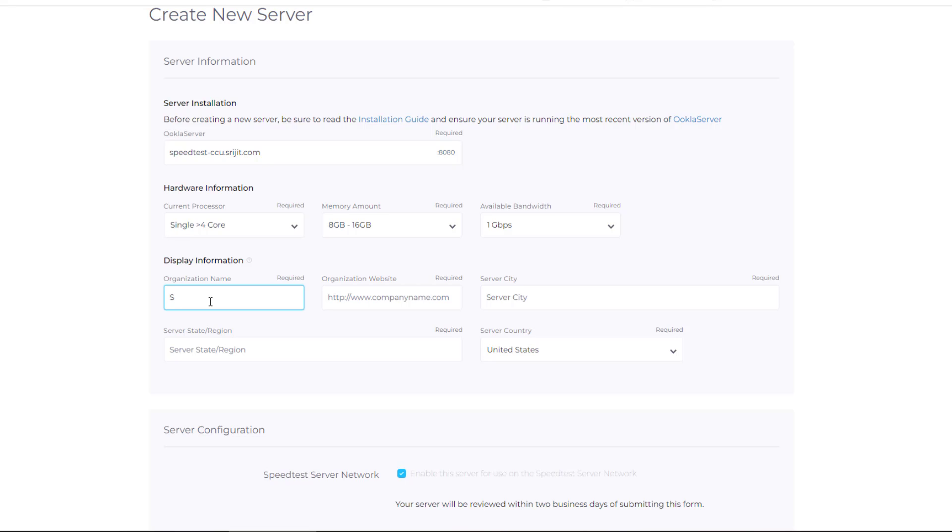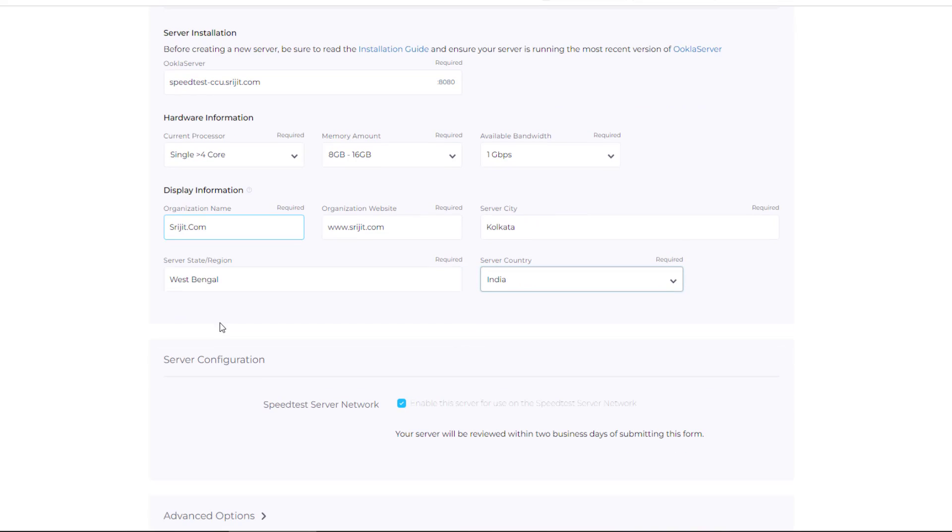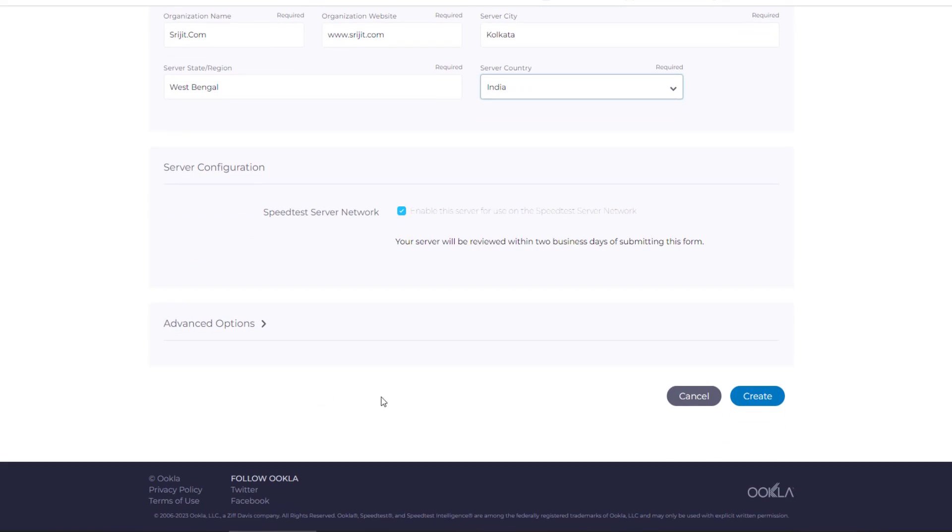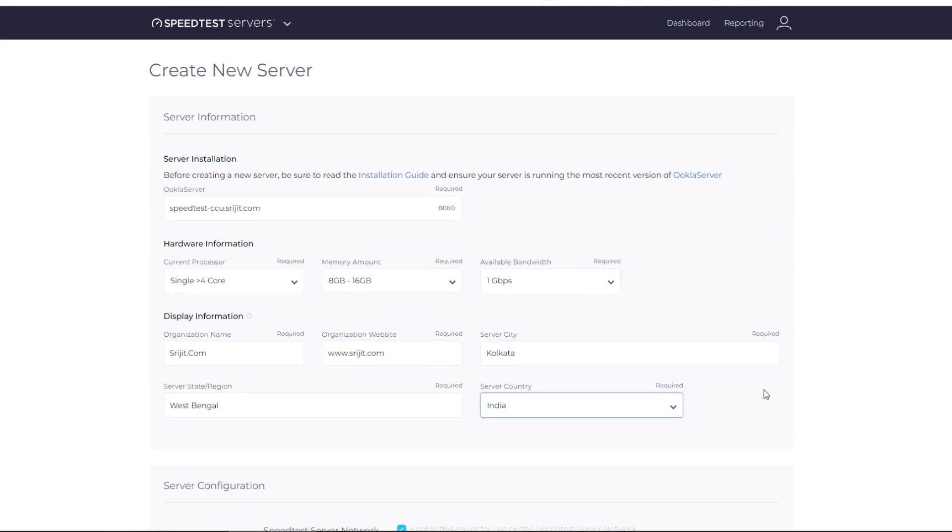In the organization name, you can type in your company name. On the organization website, give your company's website, your city, state, and country. Remember, the IP address on which your server is running should match the geolocation with the server's details. Click on create and it will be submitted for review. After a few days, you will get a mail from the Ookla team confirming your server is up for public use. Thank you.